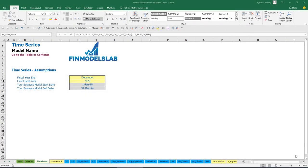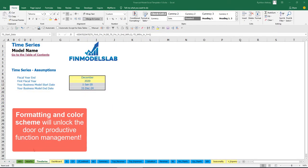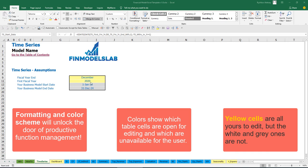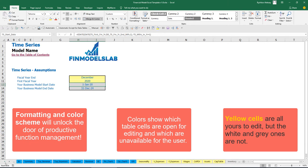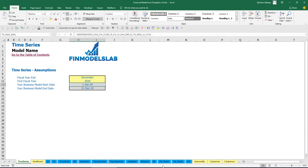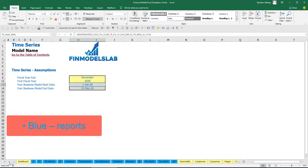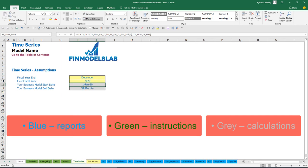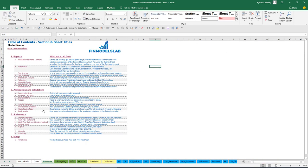The color coding in the model is simple: you can change any yellow cell in any yellow sheet within the model. Yellow cells contain input assumptions or drivers that impact calculations. Blue sheets contain charts, reports, and other information useful for reporting purposes. Tabs without color contain extra calculations related to revenue, debt, equity, inventory, and everything needed for reporting.